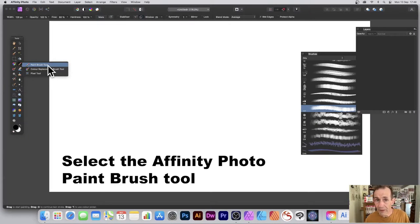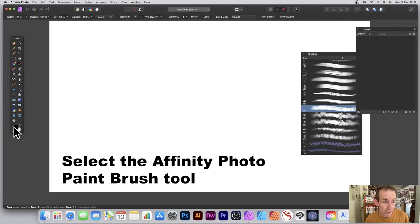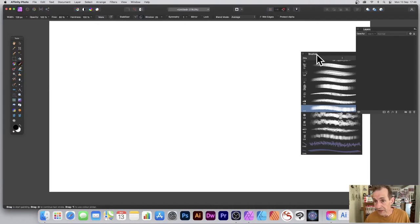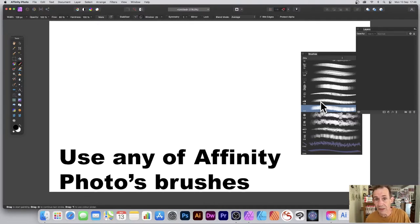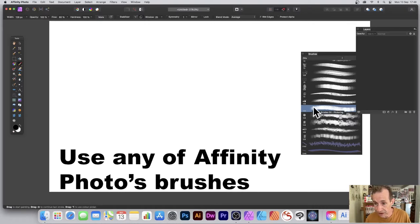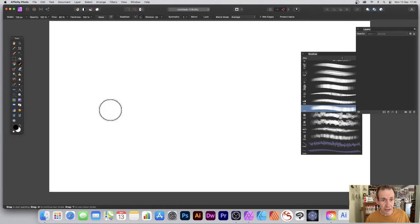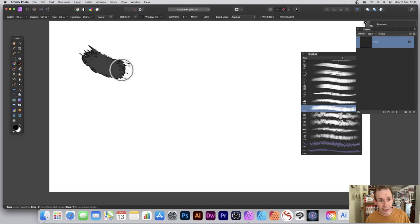Go to the tools panel of Affinity Photo and select the paintbrush tool. I've got a color here of black. Go over to the brushes panel and select a brush — that's View menu, Studio, and Brushes. Select a brush from the oil section and simply apply it.